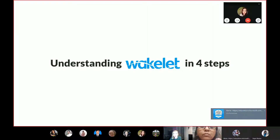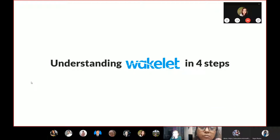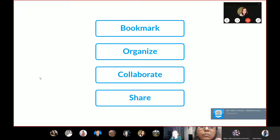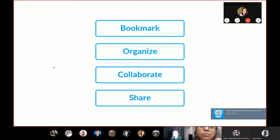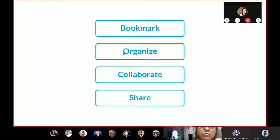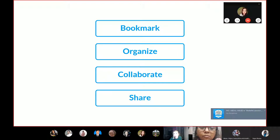We call it bookmarks. We can understand Wakelet in just four easy steps. These four steps are: bookmarks, organization, collaboration, and sharing. Organization I can also call curation, because you can curate a whole project that you can create with your students. It's awesome.